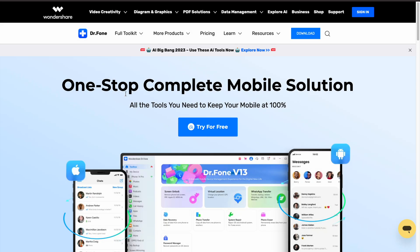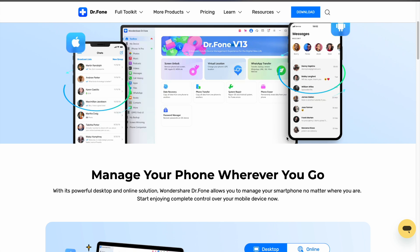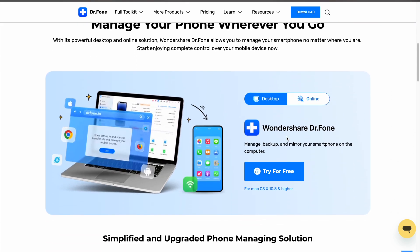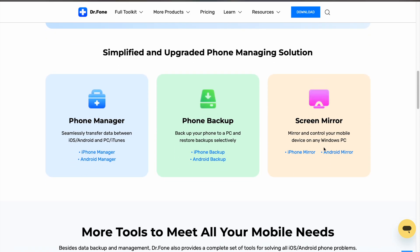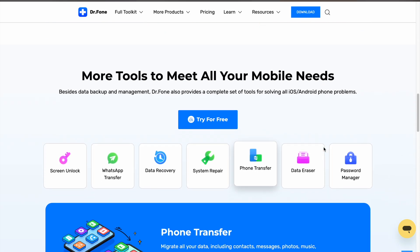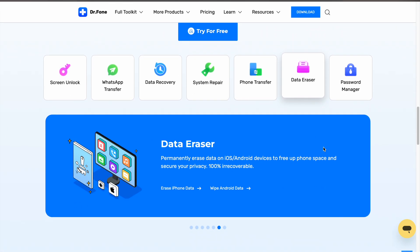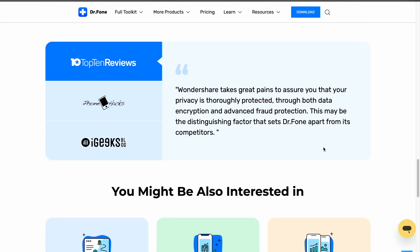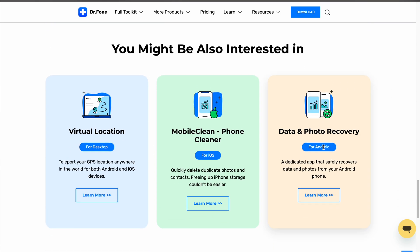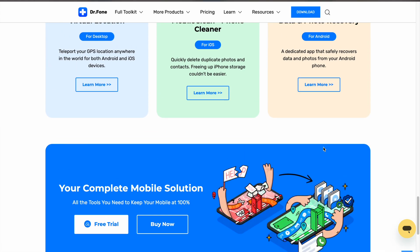Before we proceed any further, let's talk about today's video's sponsor — Wondershed Doctor Phone. This amazing software can easily fix all problems related to your Android phone. Not only can it recover data from Android devices, but it also offers features like phone manager, phone backup, screen unlock, screen mirroring, data eraser, WhatsApp transfer and much more. Basically, it's like a complete solution for your iOS or Android phone related issues and it covers almost everything you may require.